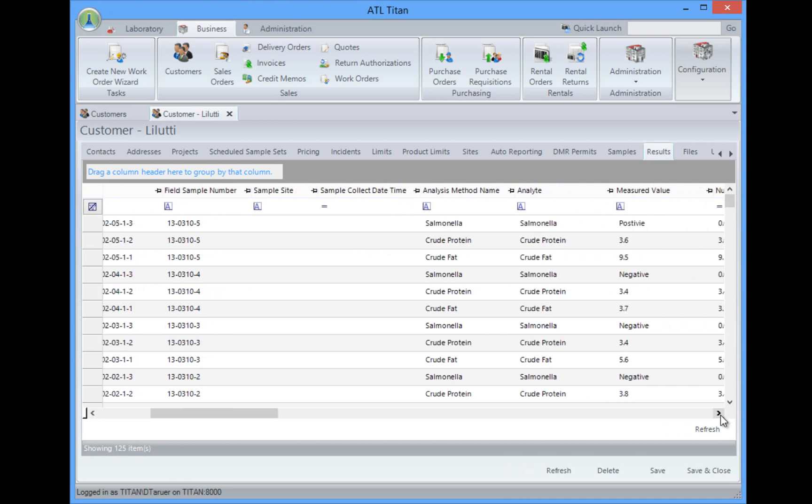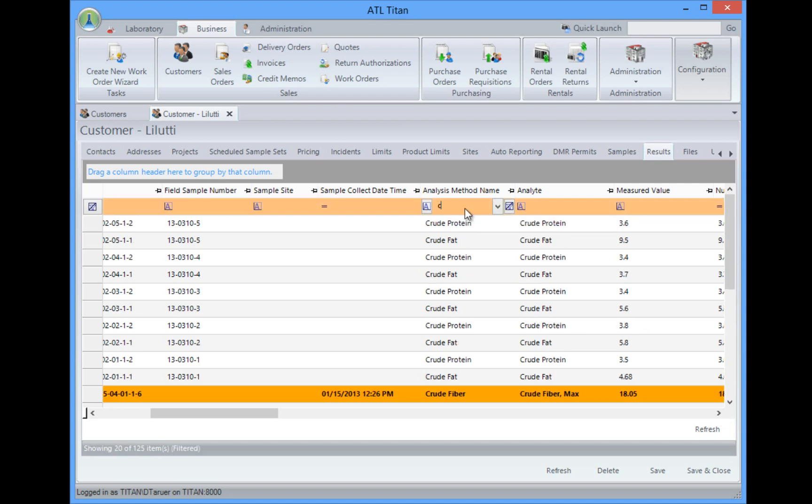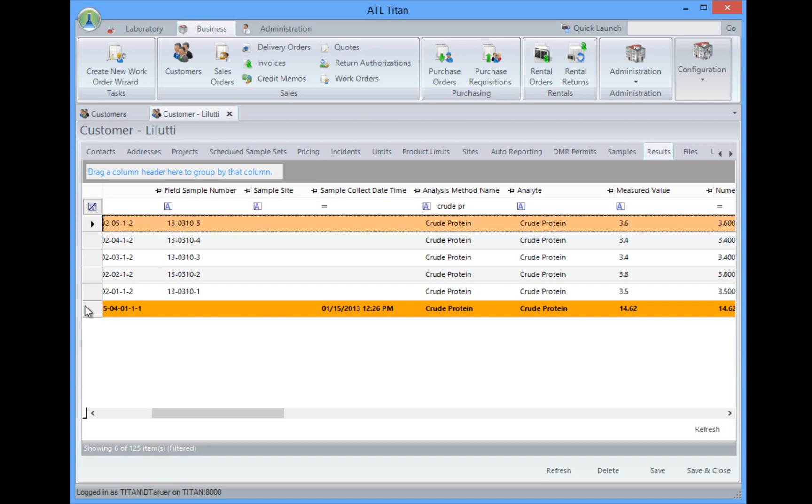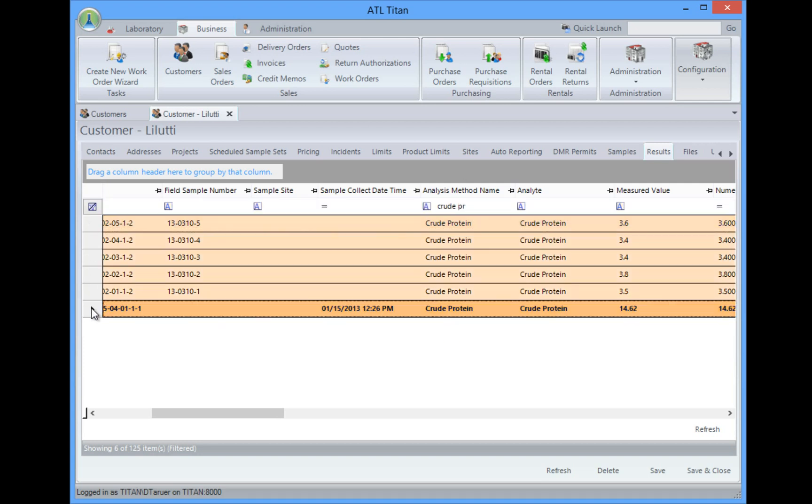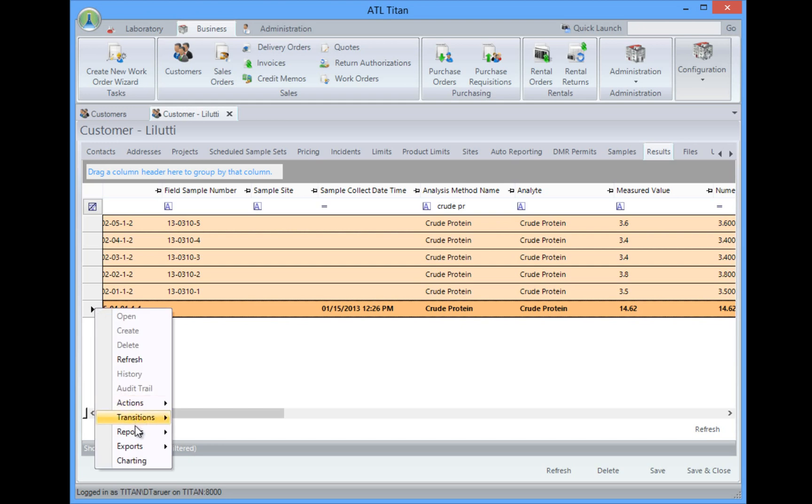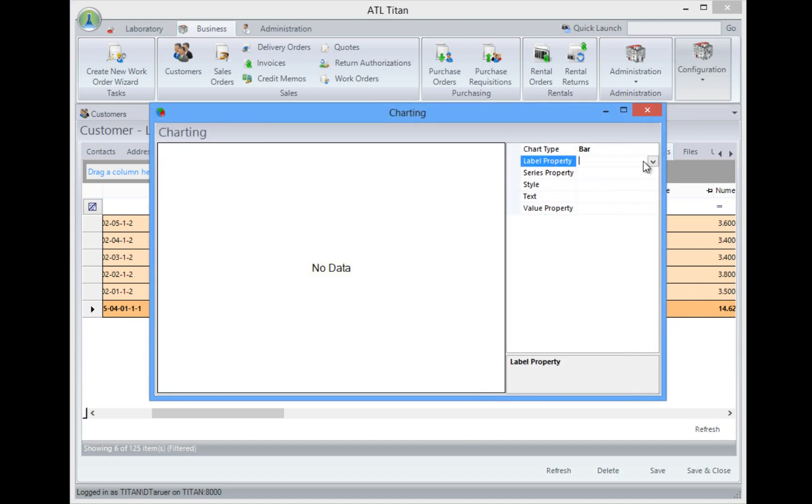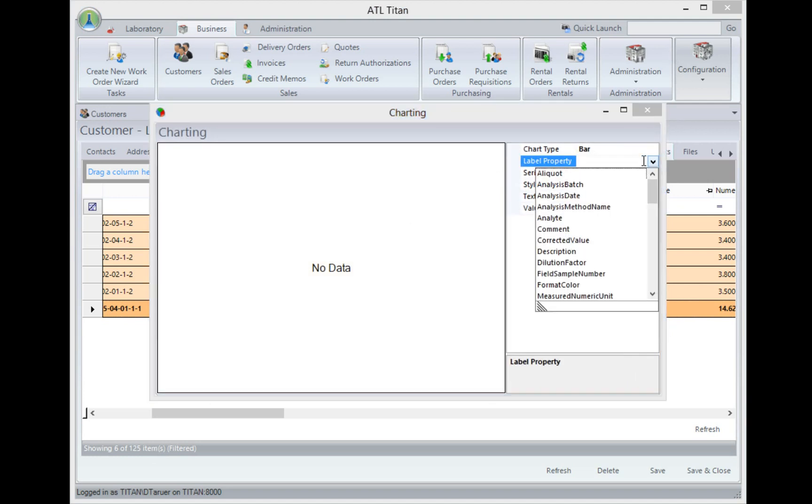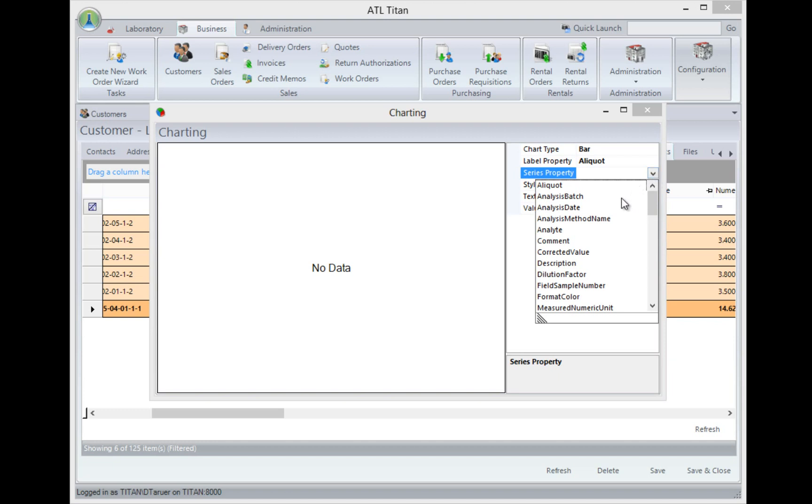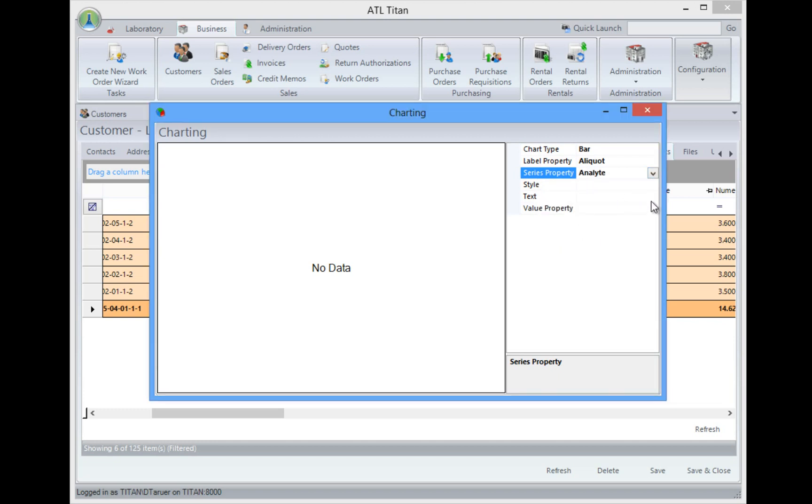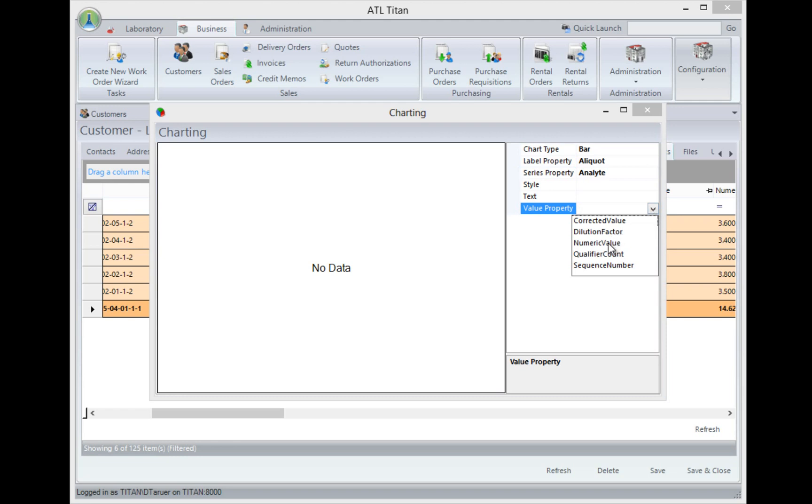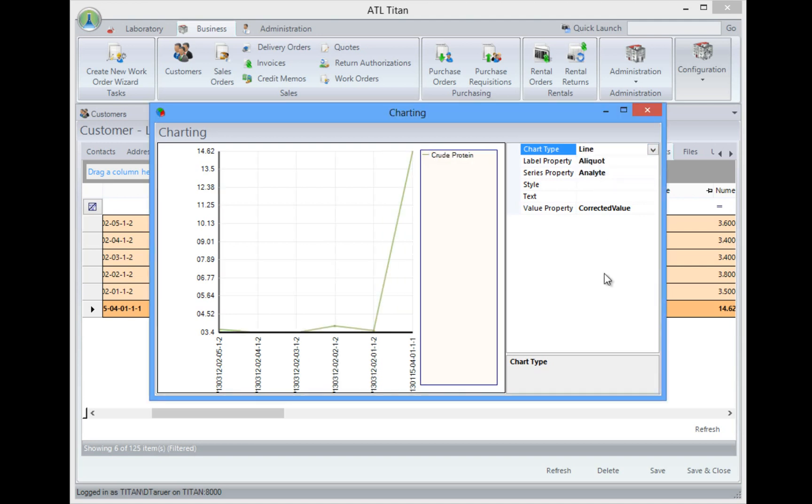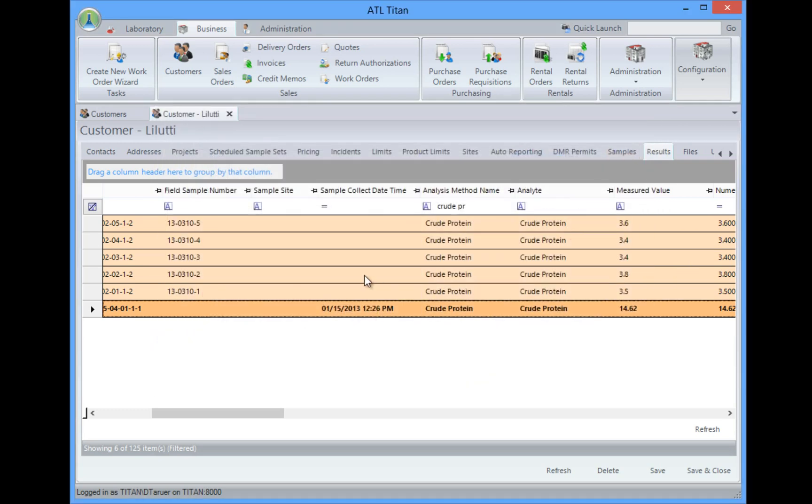Scroll over and there's our results all here. So if I wanted to do something like do a trend chart for some results, I could come in and take a look for all the crude protein, highlight my data that I want to chart, right click, go to charting, and from here I can very easily select the information I want to show on my chart and I can do a bar chart or maybe I might want to do a line chart. So it would be very easy to do trend analysis on your samples right from here.